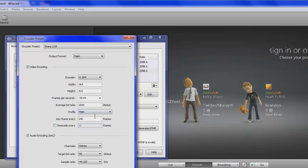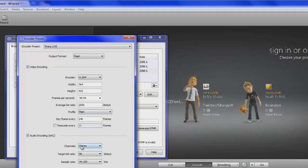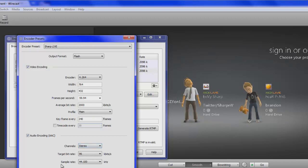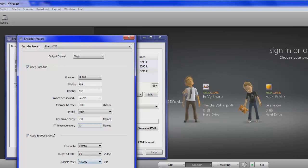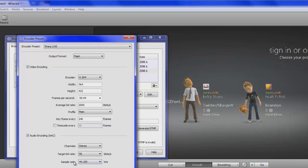Profile main. Keyframe every 240 frames. Channel stereo. Target bit rate 96. Sample rate 4,000. Or just 44,100. Whatever. 44,100. There you go.